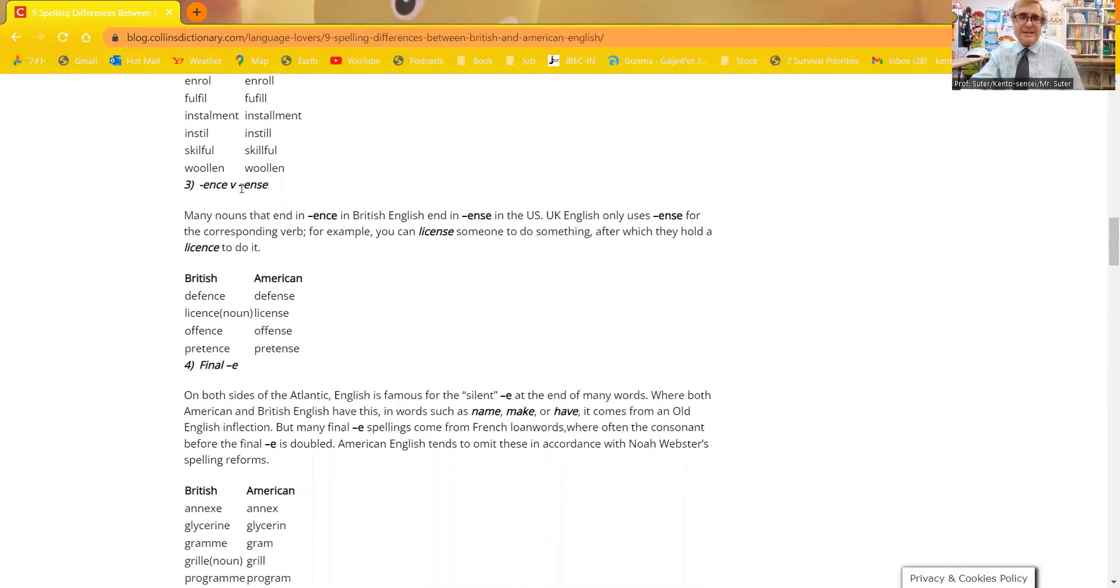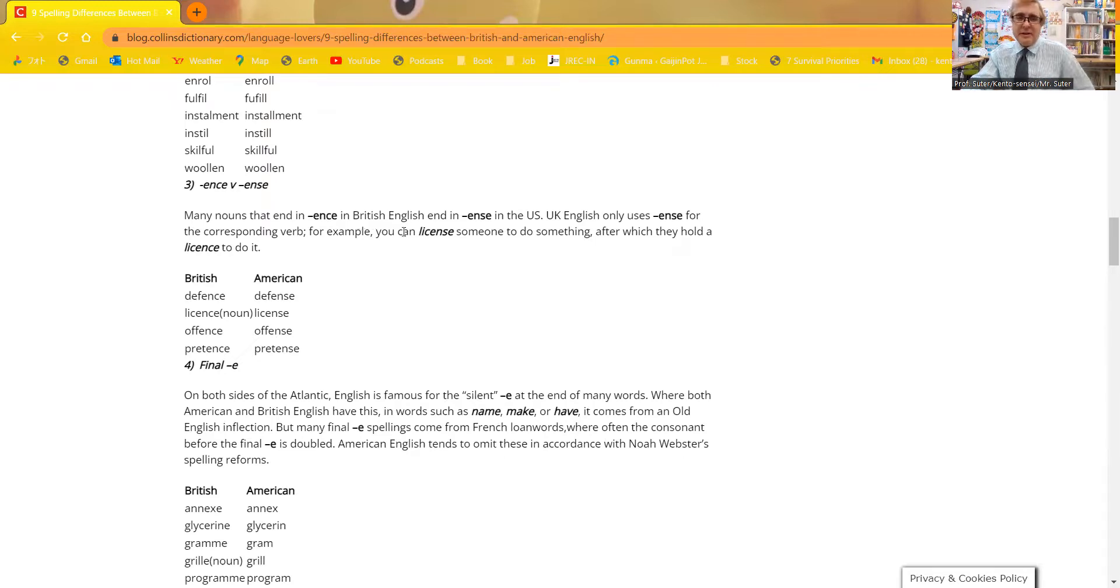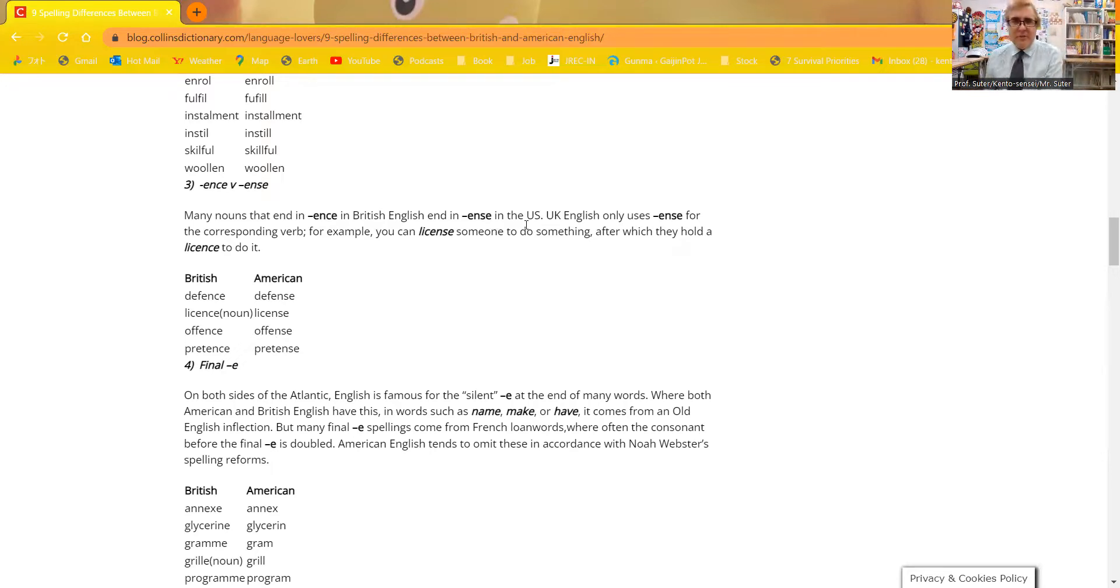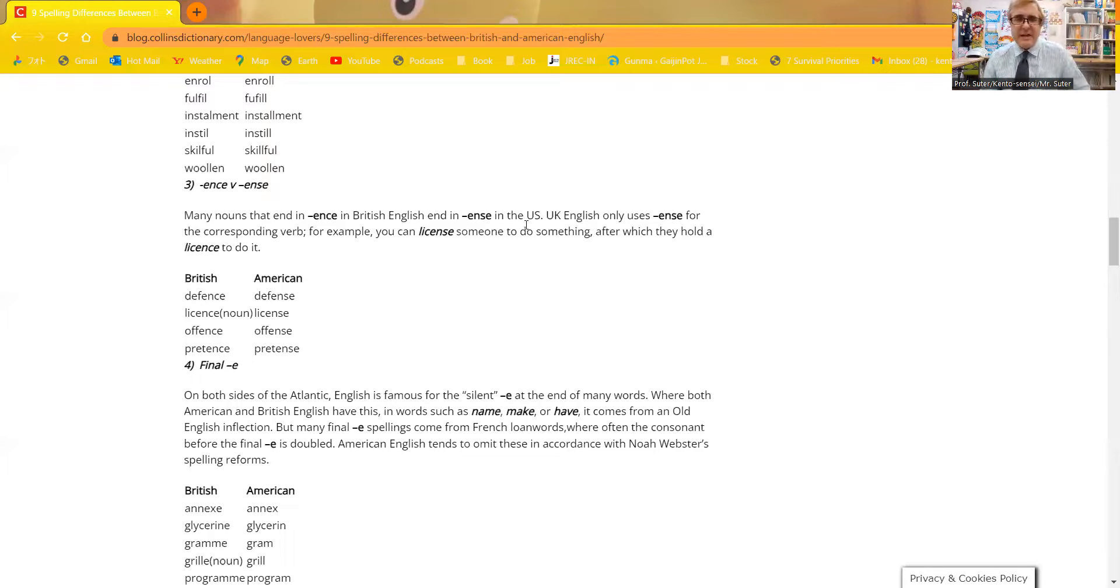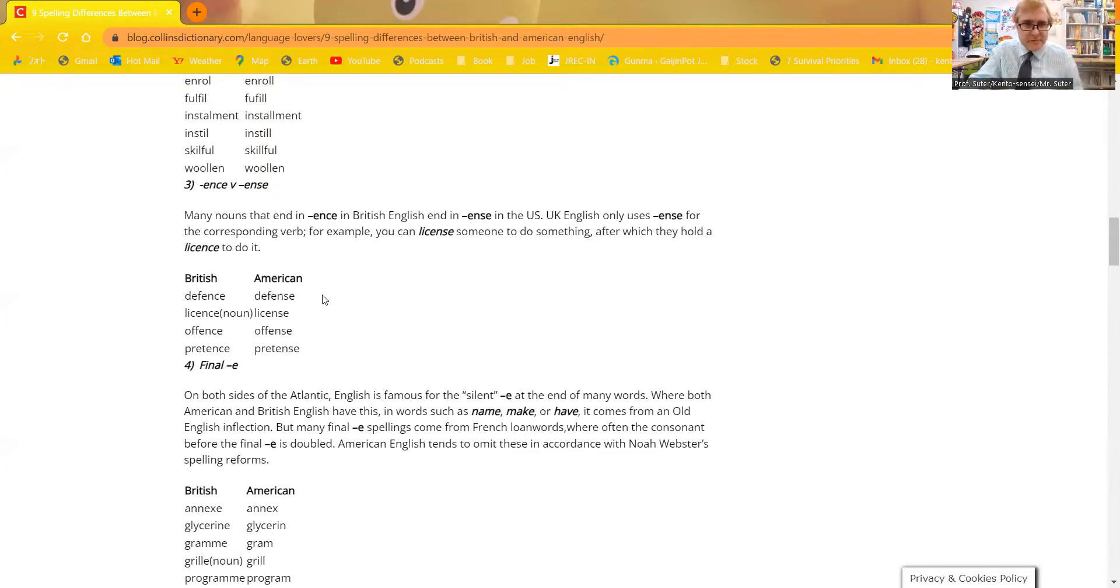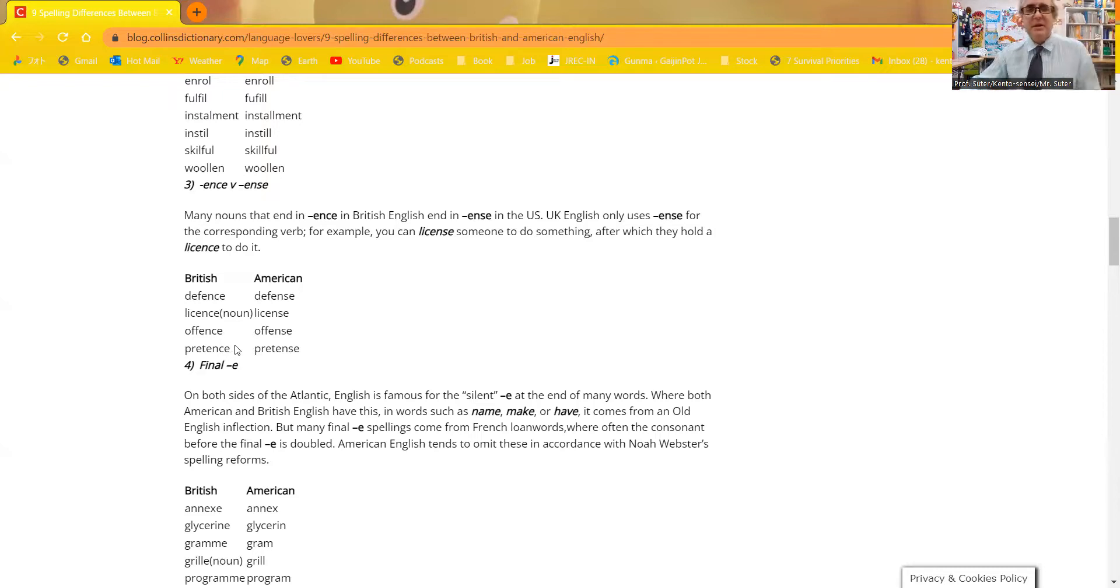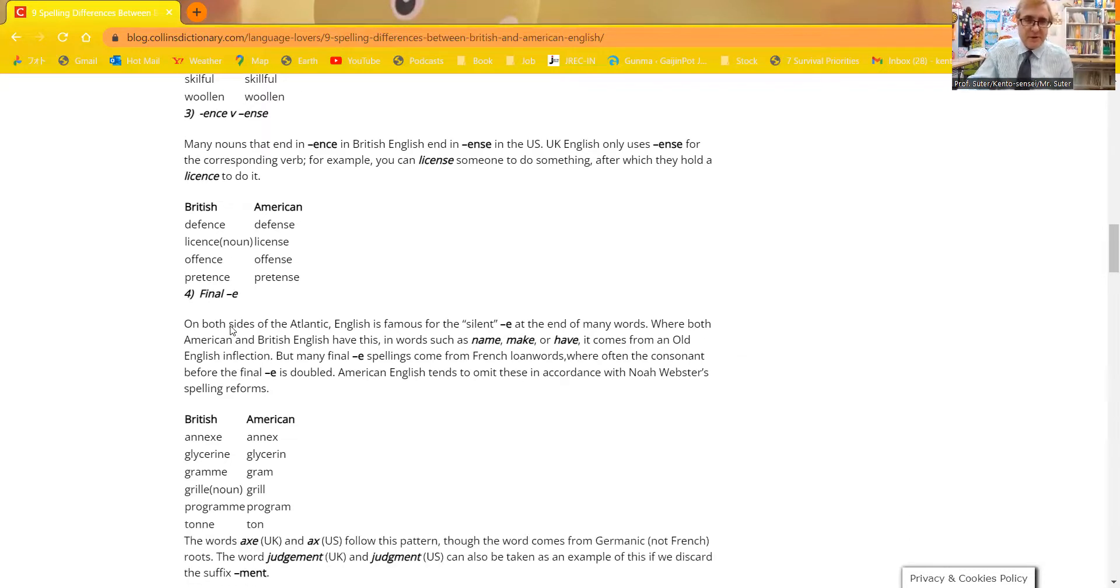Now the third part, ENCE versus ENSE. You can see many nouns are CE in British English and SE in American English. This is also a difference in American English. For example, the word license. License, they want to do something after which they hold a license to do it. The SE license will be American English. You can see underneath here some examples. Defense, license, offense, pretense, all with an S. And the British one, defense, license, offense, pretense, almost the same pronunciation. Well, I should say British pronunciation, but the pronunciation is not the big deal. It's how to spell it in this video.